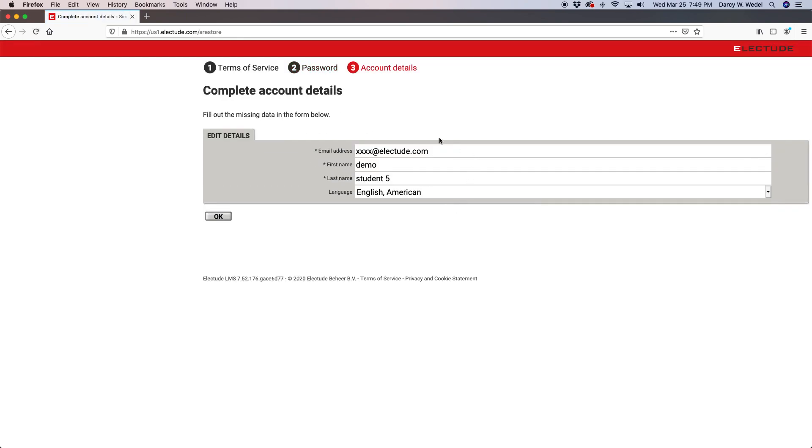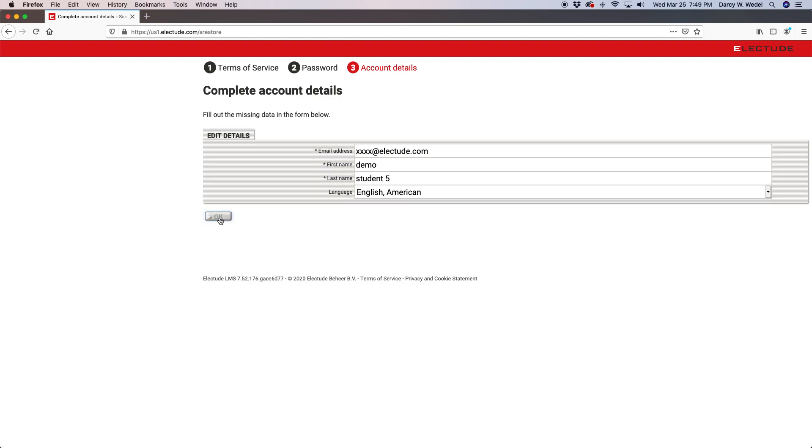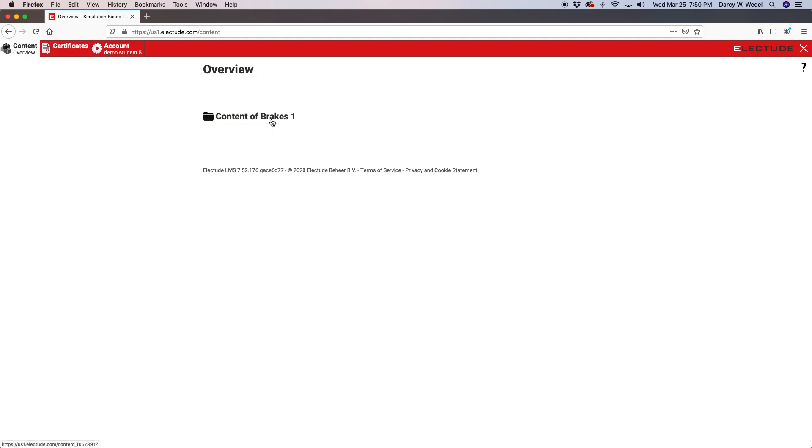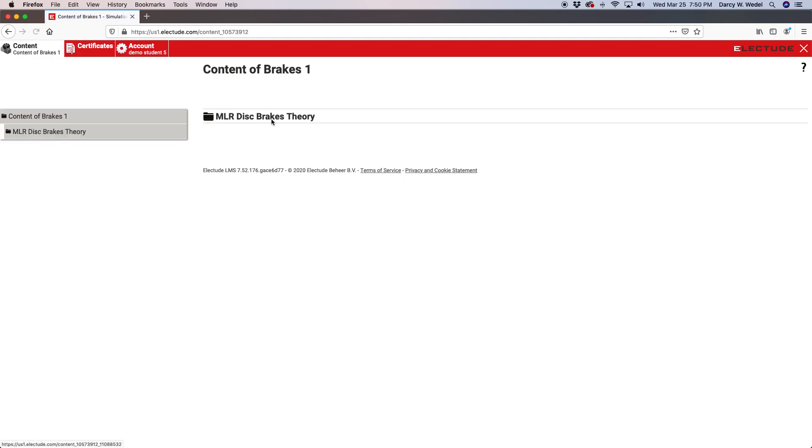Next, confirm your user identity and click OK. Now you'll see your content folders provided to you by your instructor or instructors. In this case I only have one content folder, but you may have more than this. Click on the content folder and the subfolder to begin.